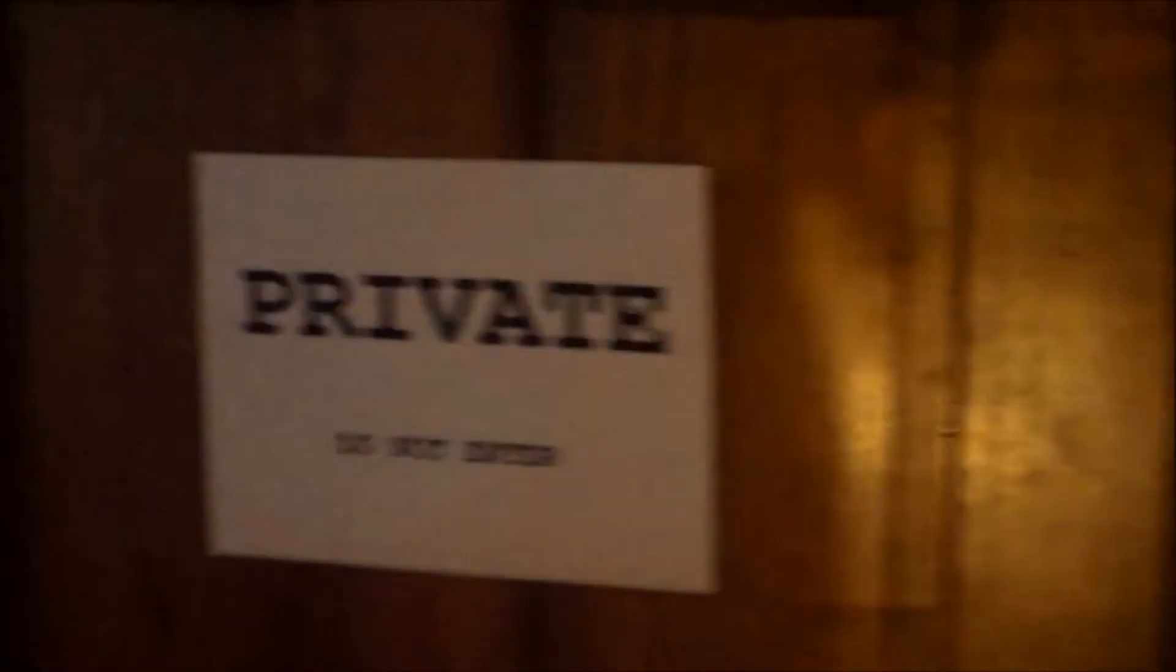Private. That's where the cold rituals go on. The virgin sacrifice and so on.